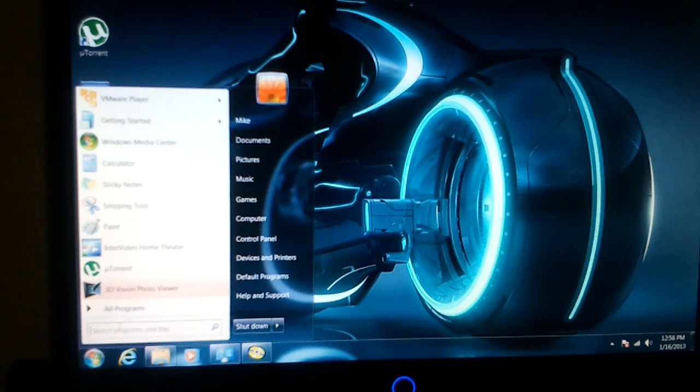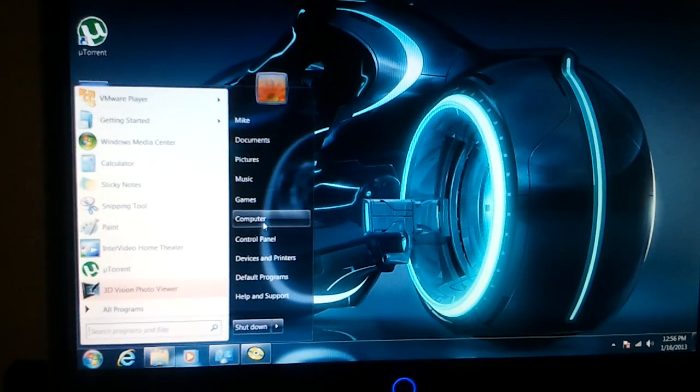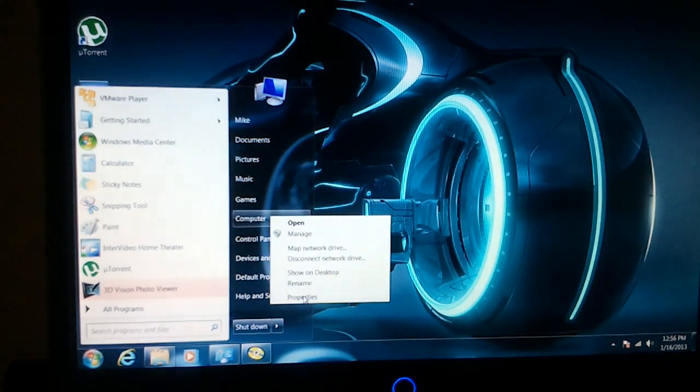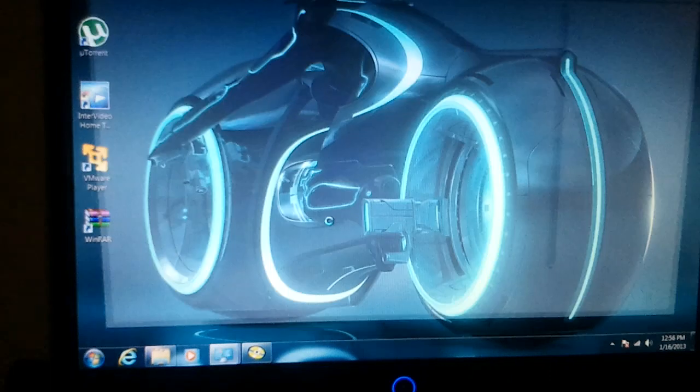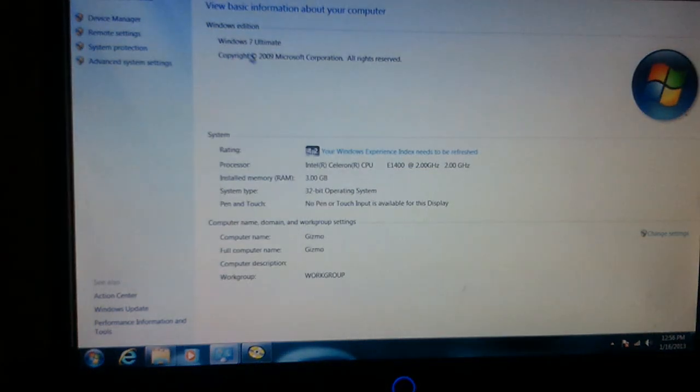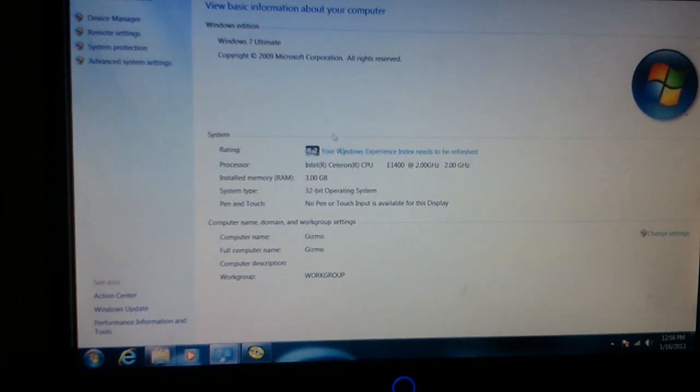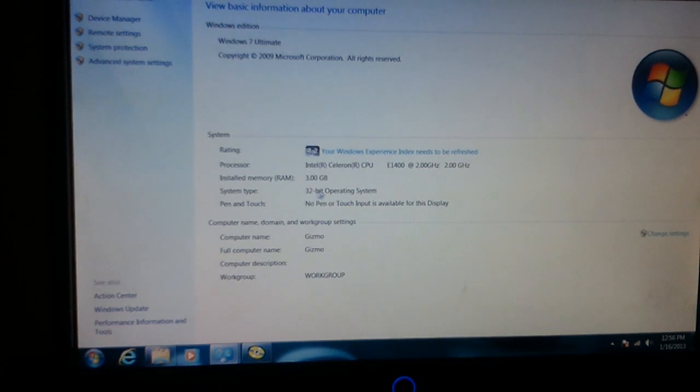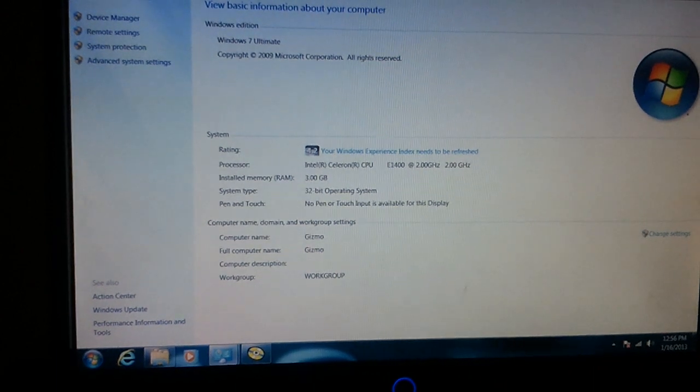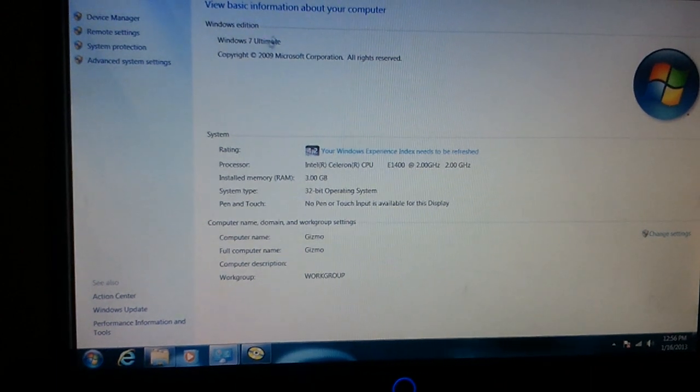You see my desktop, Computer 7. Let me click on Computer Properties, Windows 7. You can see it right here, Windows 7 Ultimate Edition. I'm running the 32-bit operating system version. It works, it's on there.